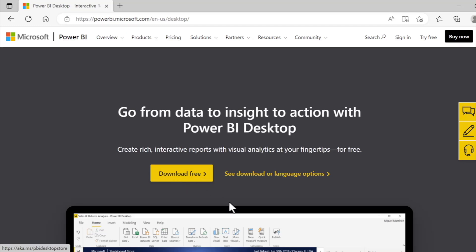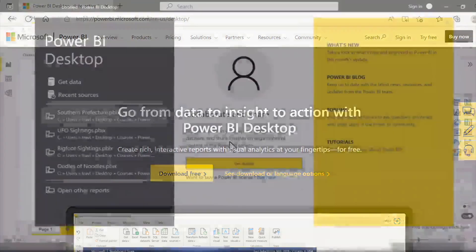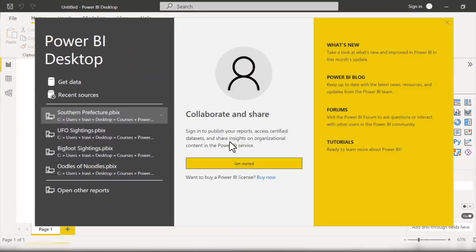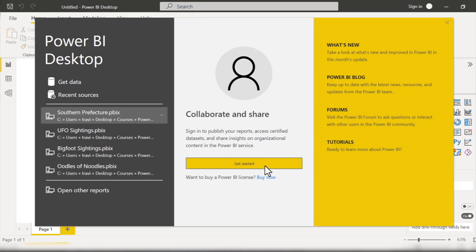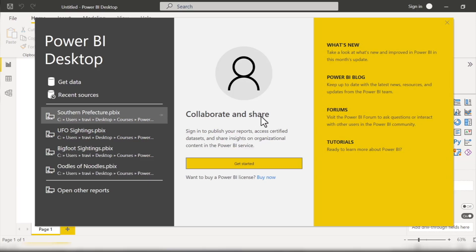So once you complete the installation process and open Power BI for the first time, you're most likely going to see a pop-up window that looks something like this, with a prompt suggesting that you should sign in to publish reports, access certified data sets, etc., and as tempting as this Get Started button is here...